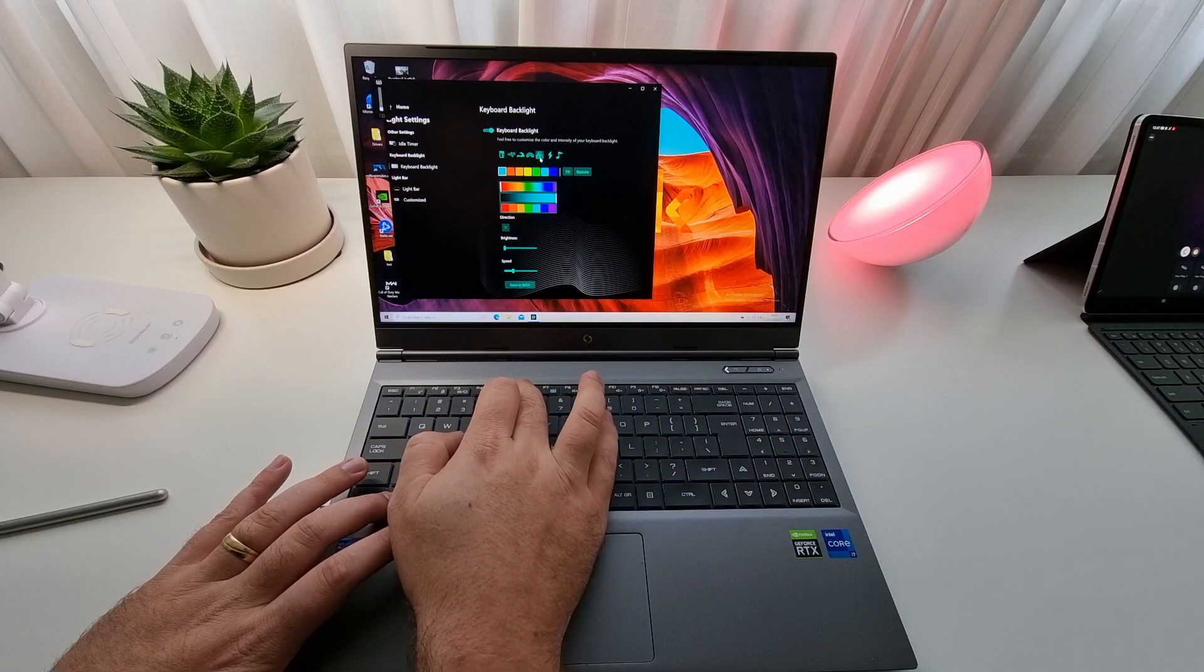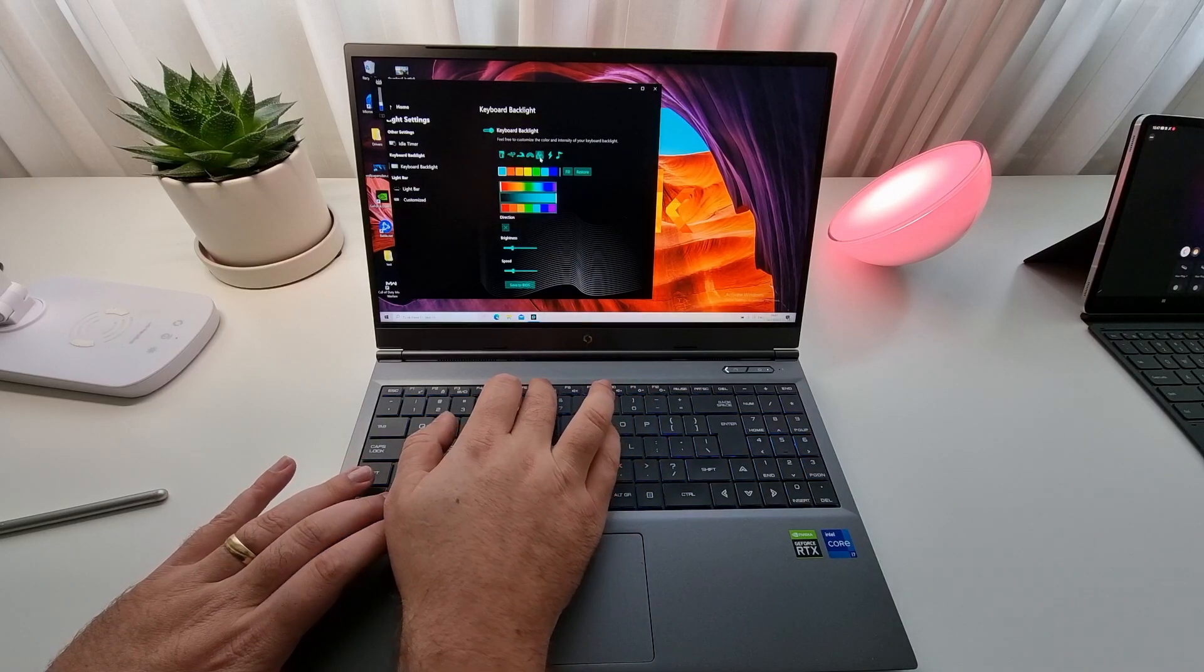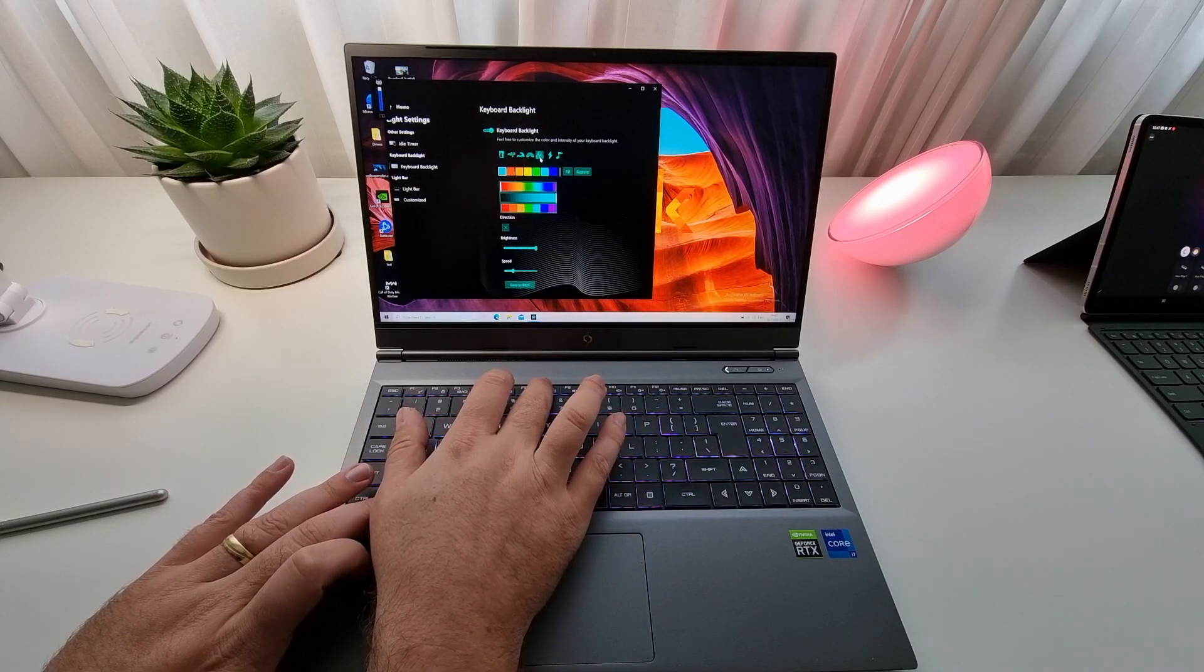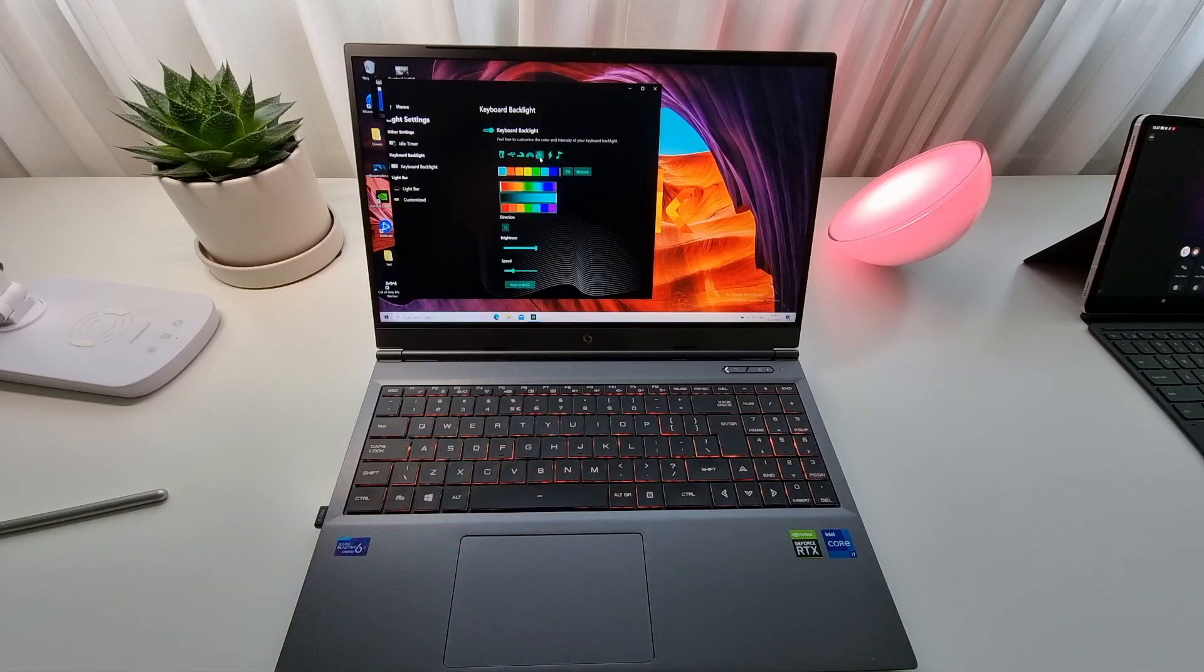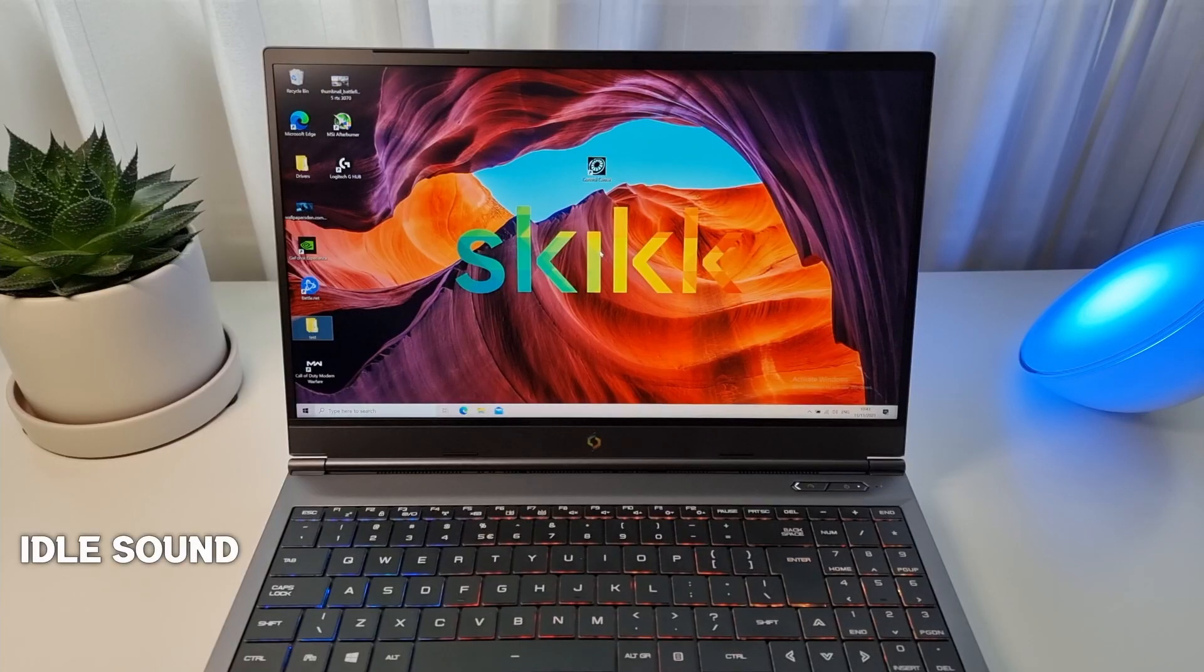Now, let's go over to the more intensive part, where most of you will buy their laptop for, which is gaming. Let's go check out the gaming performance.